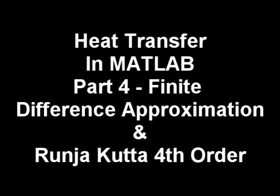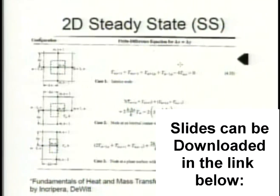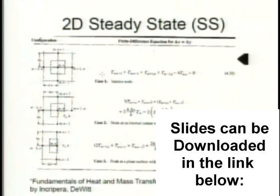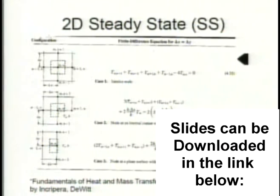If you haven't taken a heat transfer class that went through finite difference approximations, you can go to Fundamentals of Heat and Mass Transfer by DeWitt.